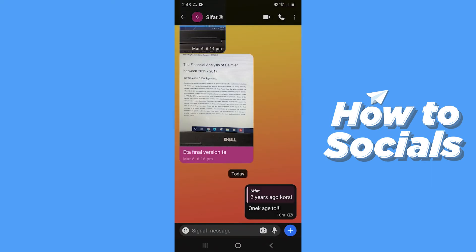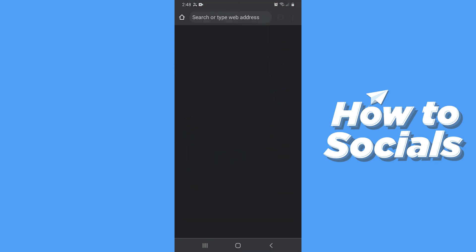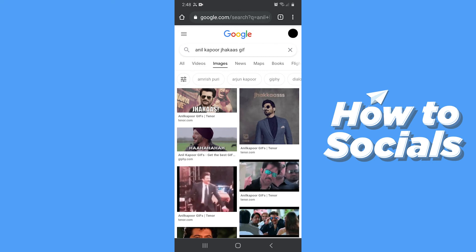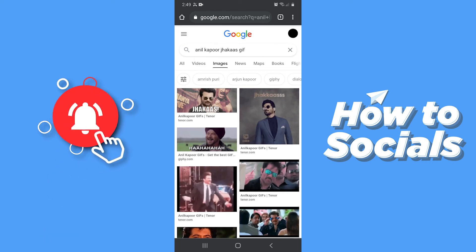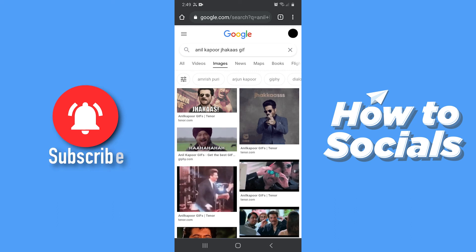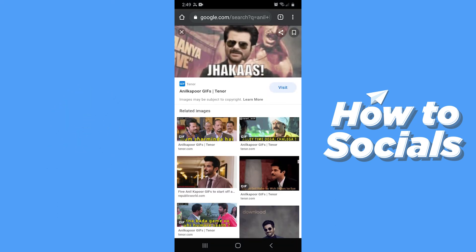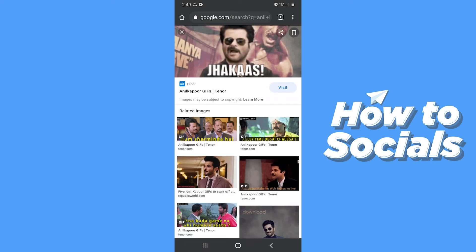There is another way you can send a GIF. Open a browser and search on Google the type of GIF you want, but don't forget to add GIF at the ending of your search term. Now select the GIF you want to send, then long press on the GIF, and then tap on download image and the GIF will be downloaded to your phone.